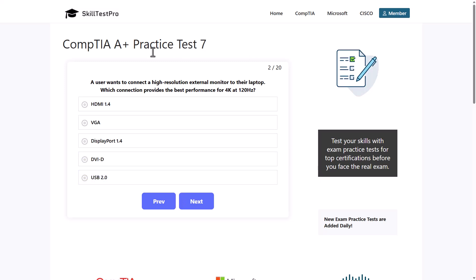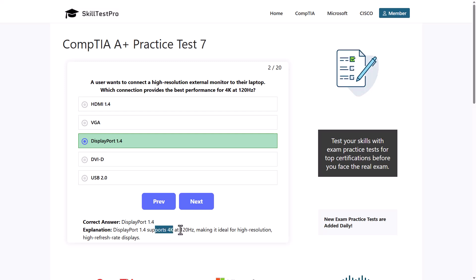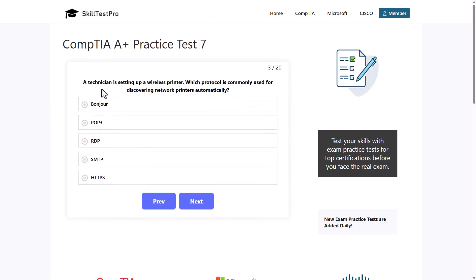The correct answer is DisplayPort. DisplayPort 1.4 supports 4K at 120MHz. DisplayPort is another standard, the same as HDMI. But DisplayPort is freely developed standard and it supports 4K at 120MHz, making it ideal for high resolution, high refresh rate displays.